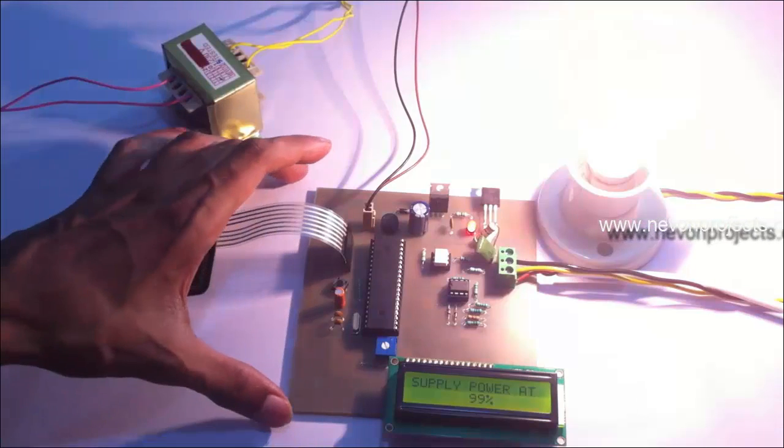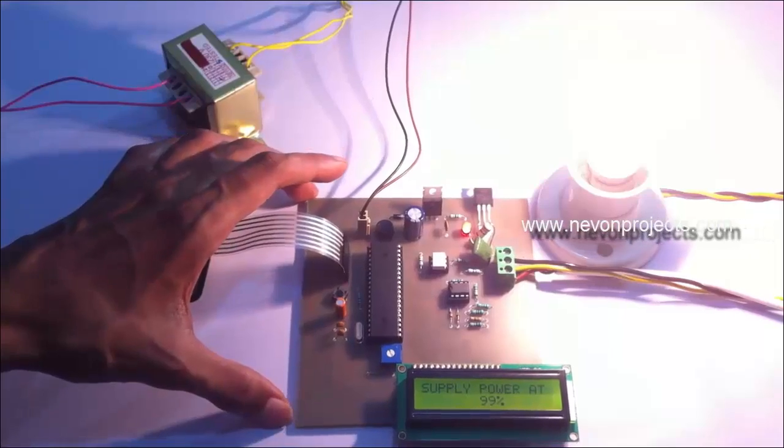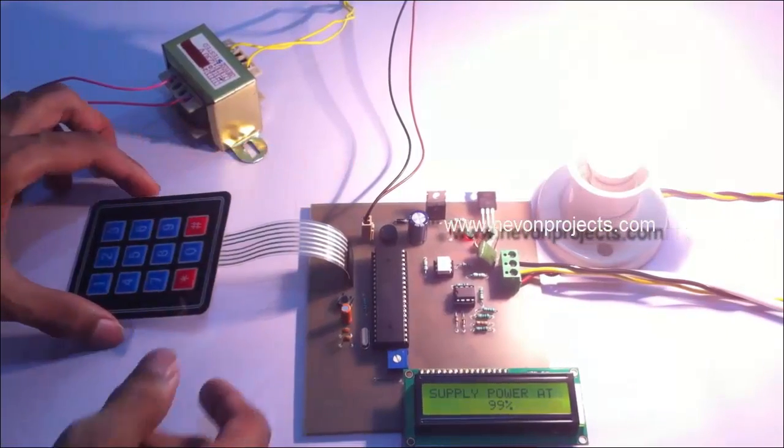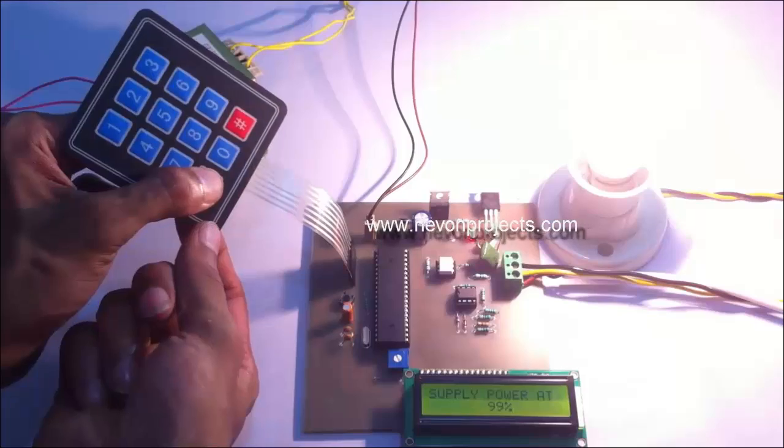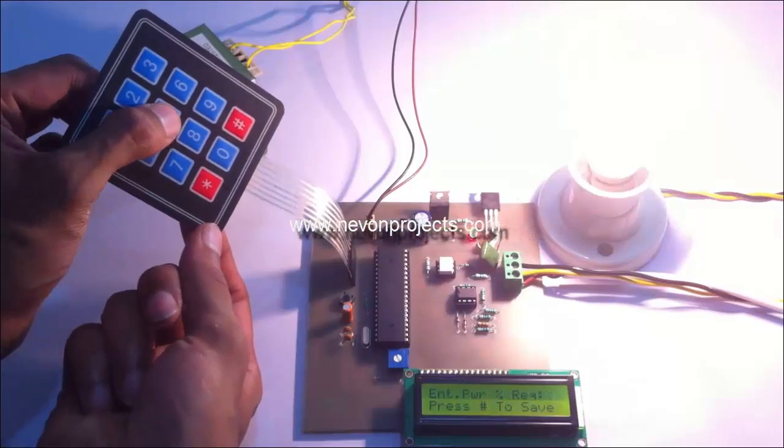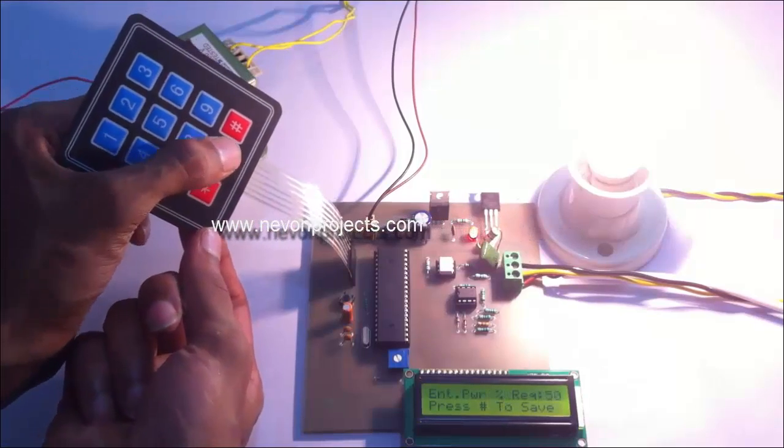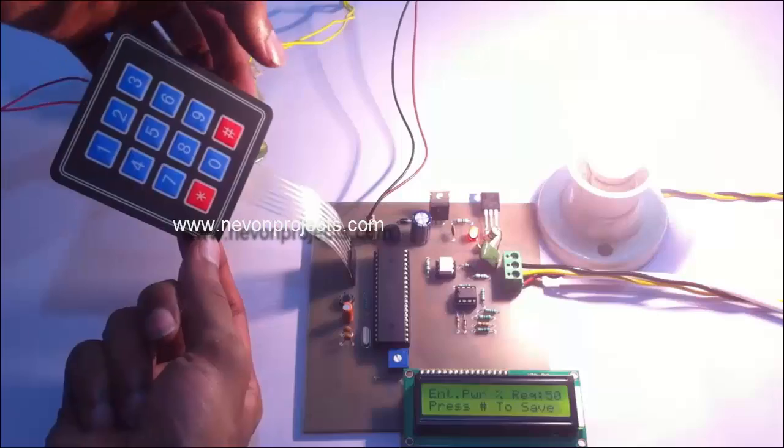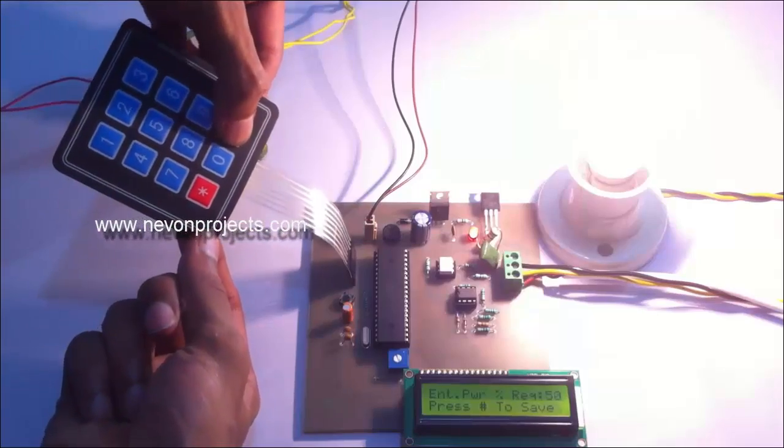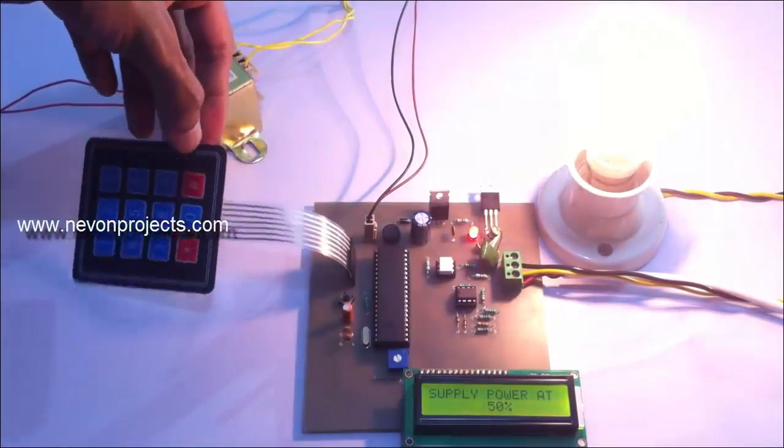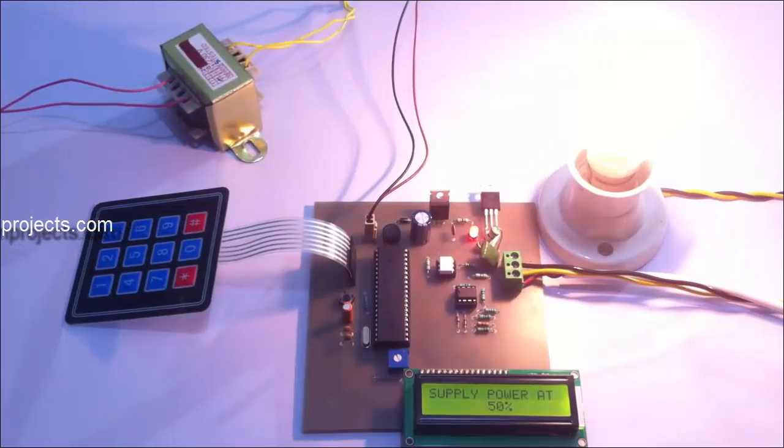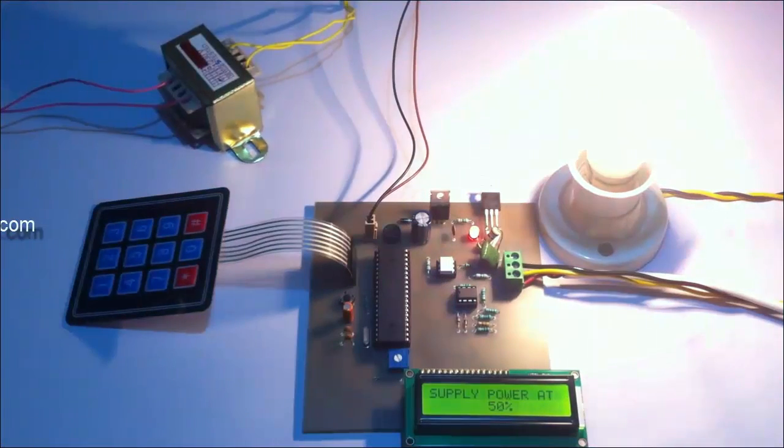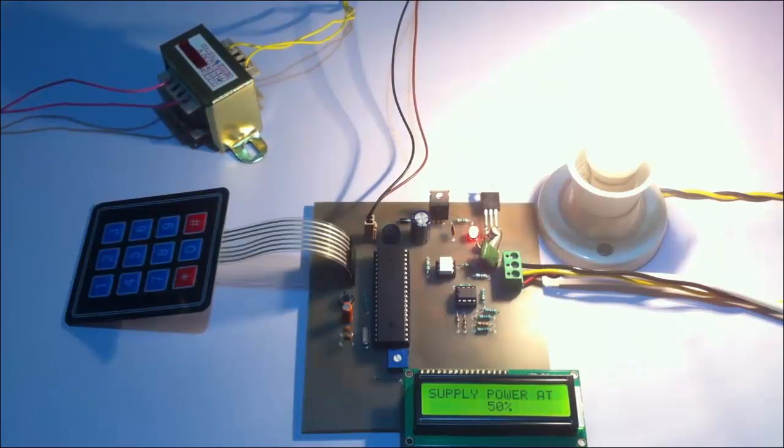Now let's apply 50% power to it. Let's enter 50, and press star again. Now as you can see, the bulb is glowing at 50% intensity. Now you can see it clearly.